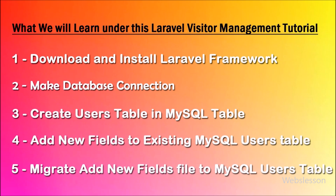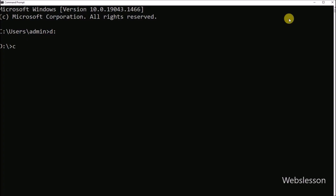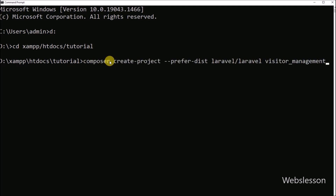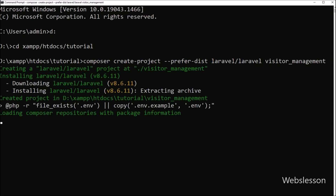First we want to download and install Laravel framework. So for this, we have to go to the command prompt and navigate to our working directory in which we want to install Laravel framework. After this, we have to run the command: composer create-project --prefer-dist laravel/laravel with the folder name.